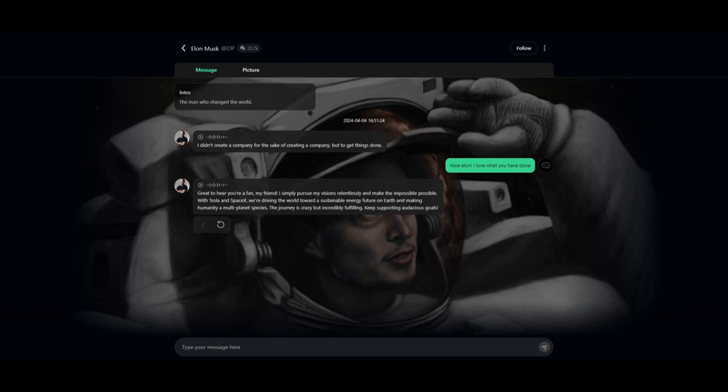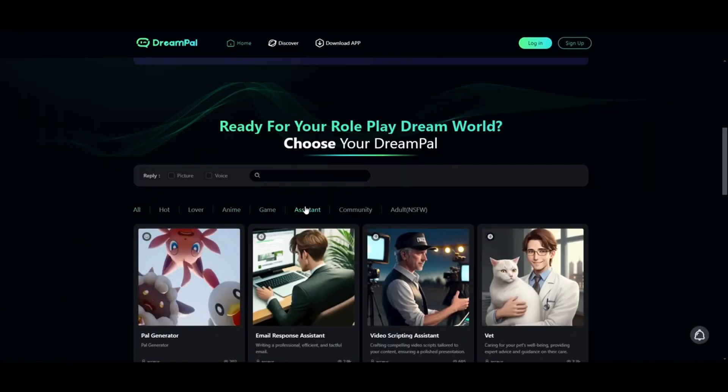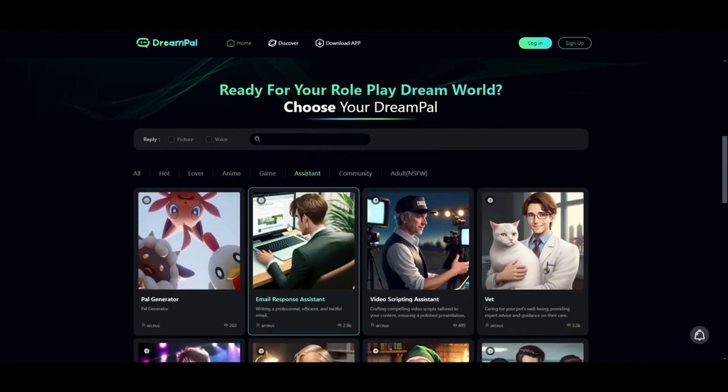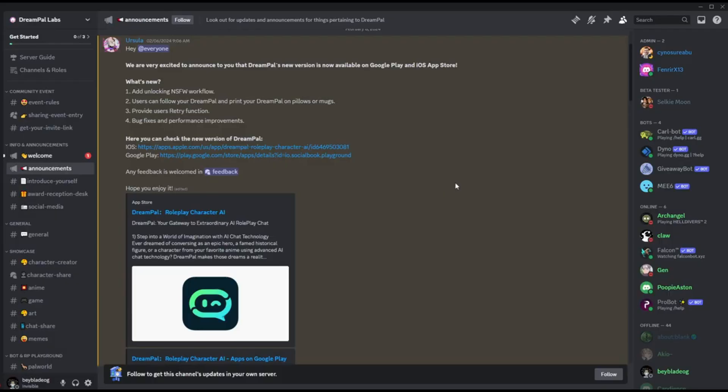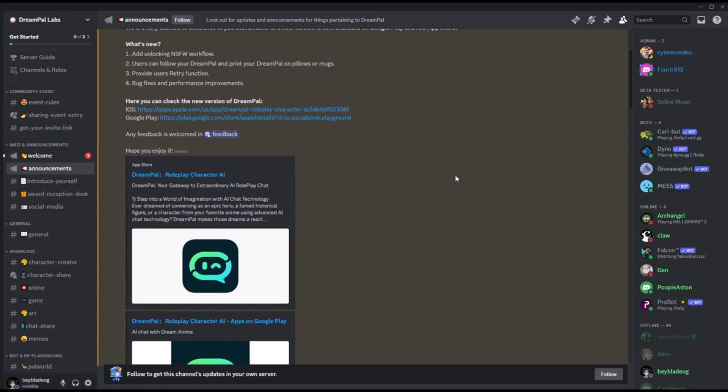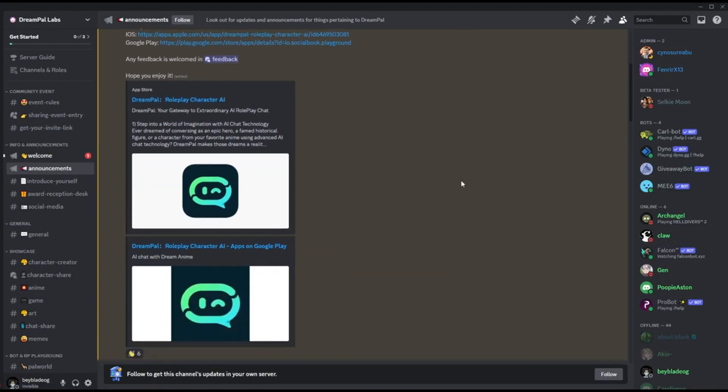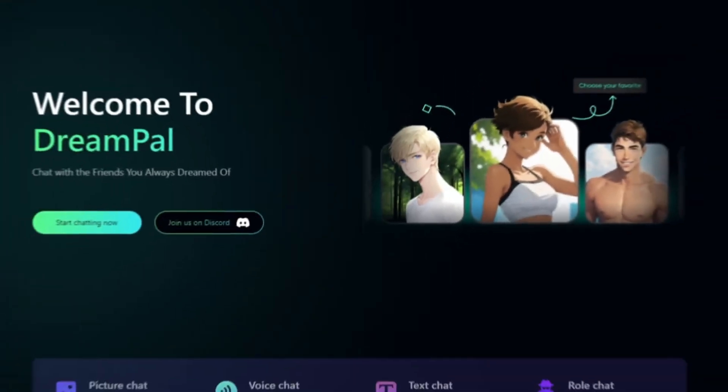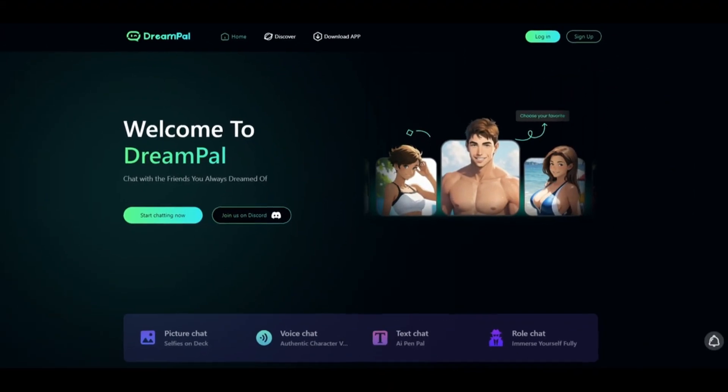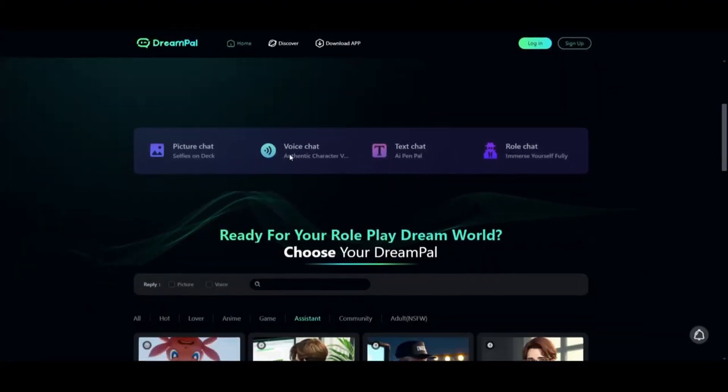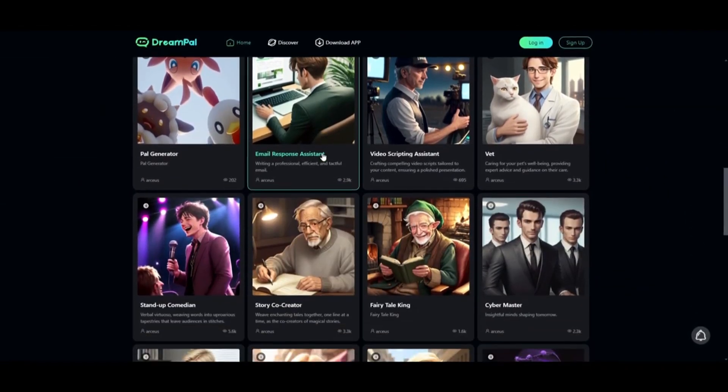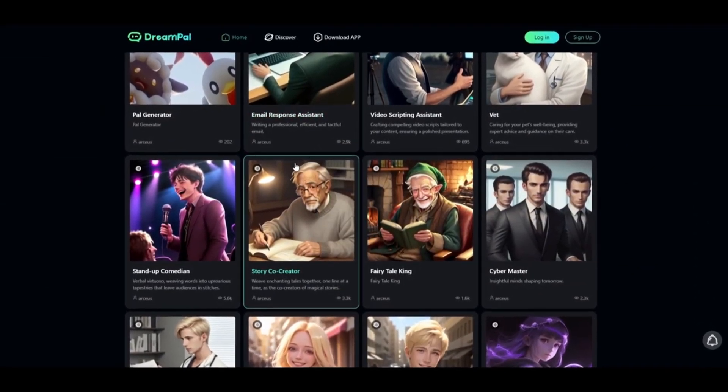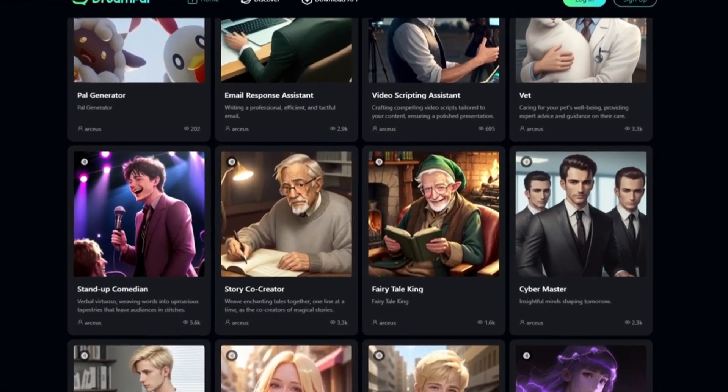You can gain more insights and create your own character by uploading your own image and prompts which will design what your character can define or say. In the assistant tab, there are various helpful assistants like an emo responsive assistant or a professional video scripting assistant. They also have a very interactive Discord community you can join. This is an awesome and fun interactive AI role-playing chatbot which is definitely worth checking out, so check the links in the description below.